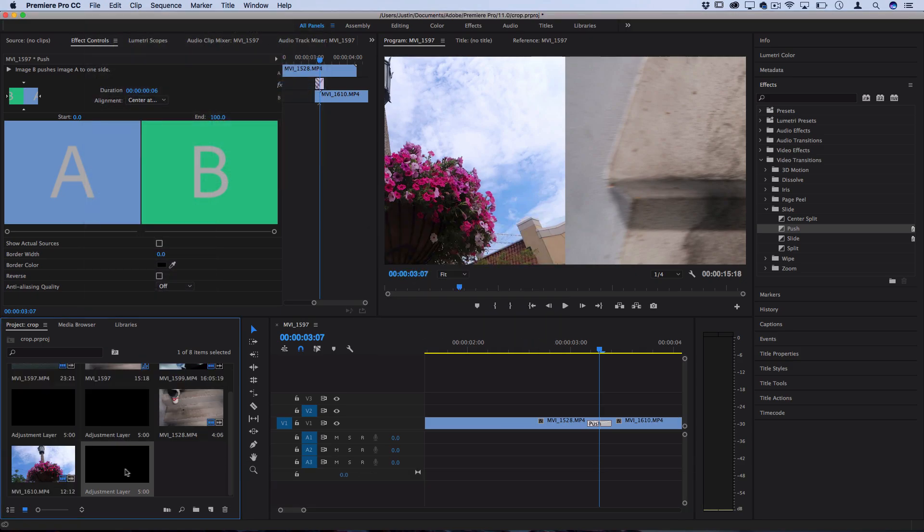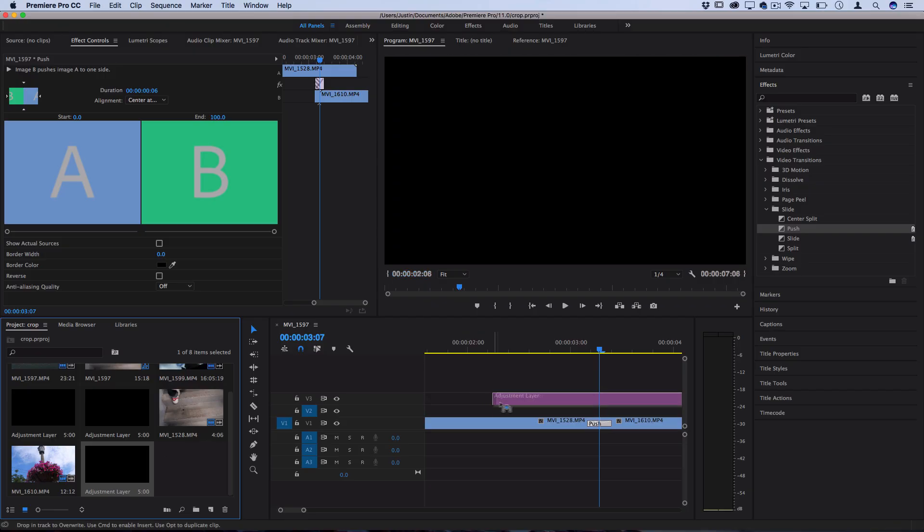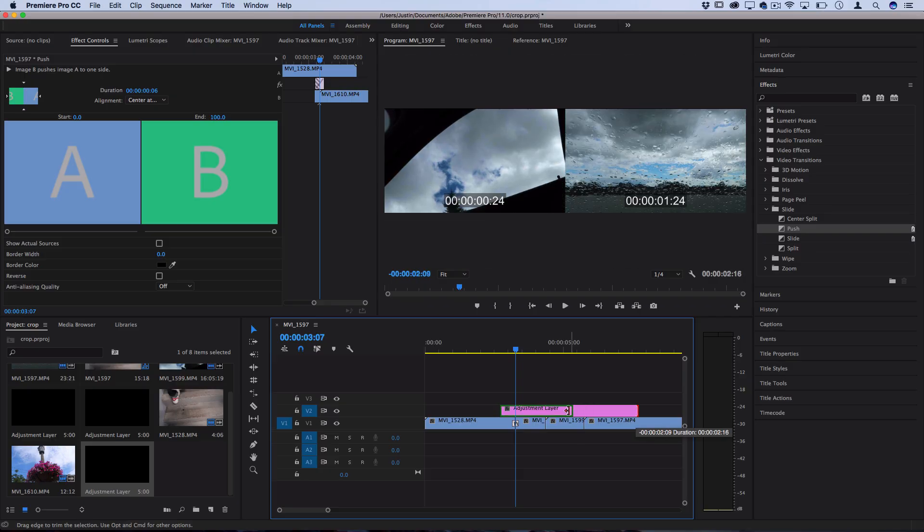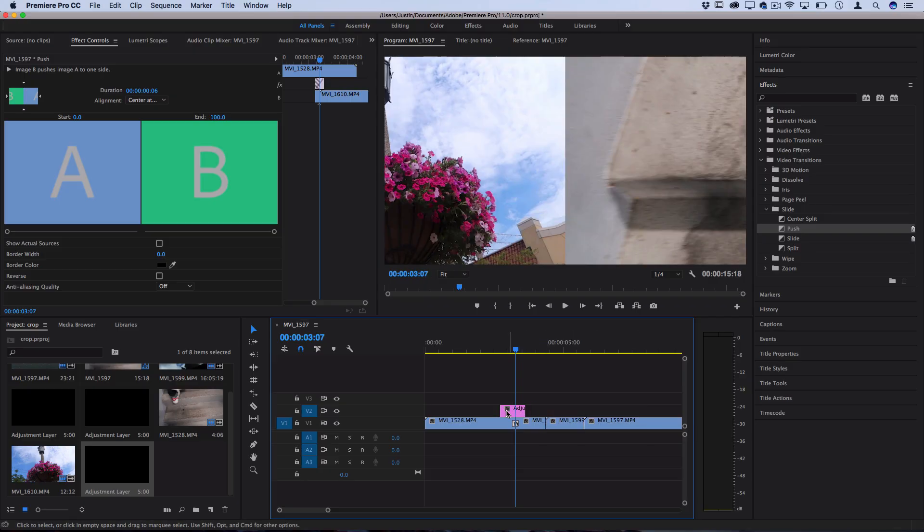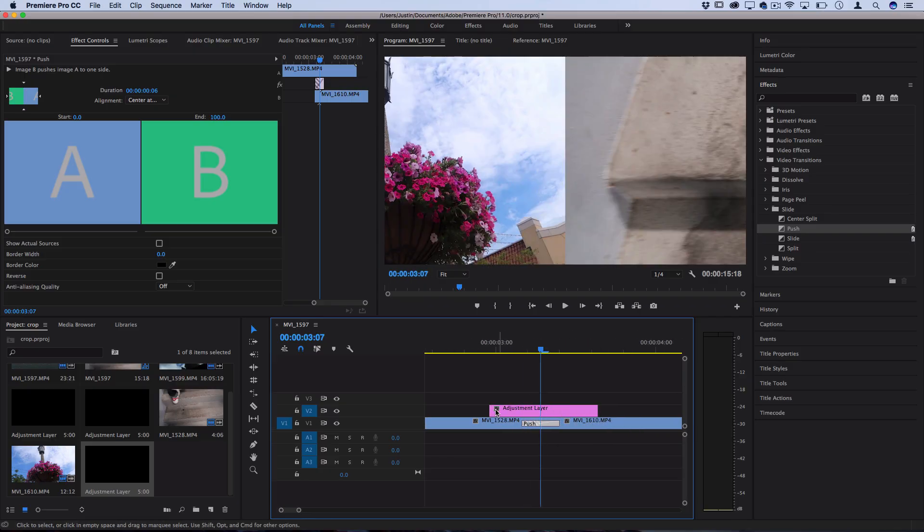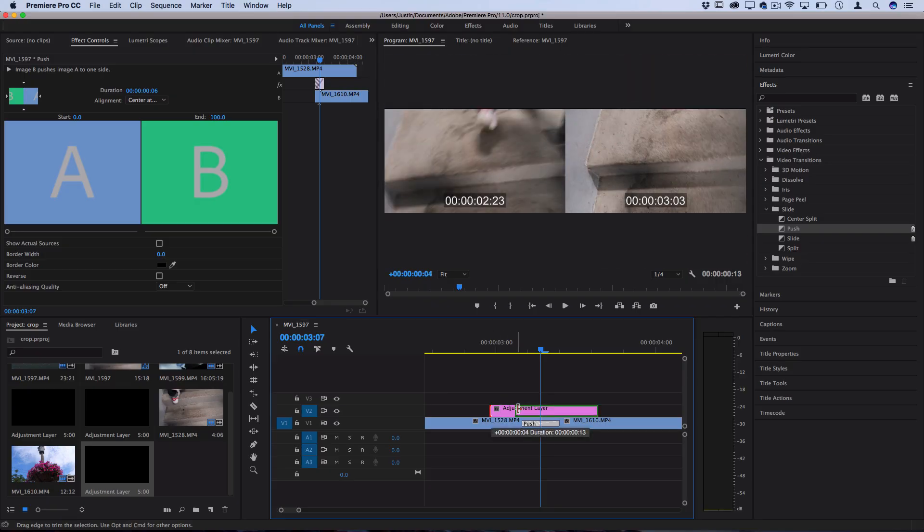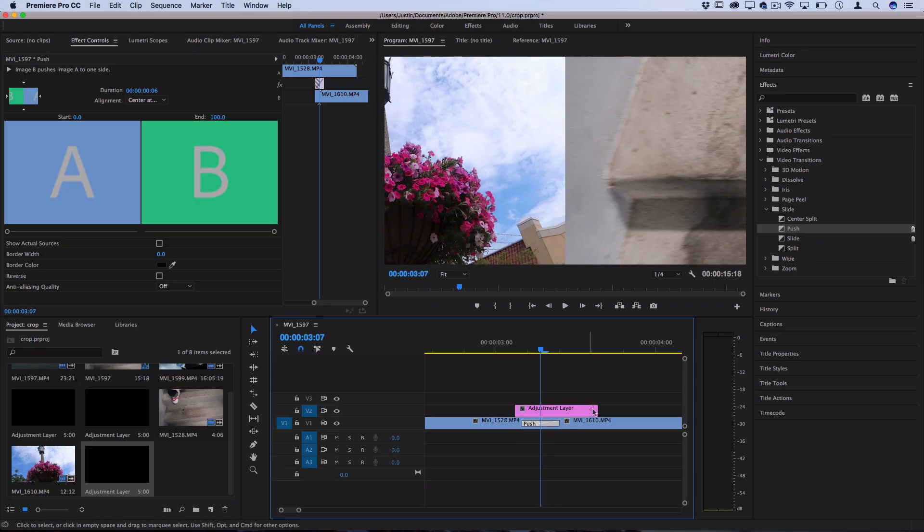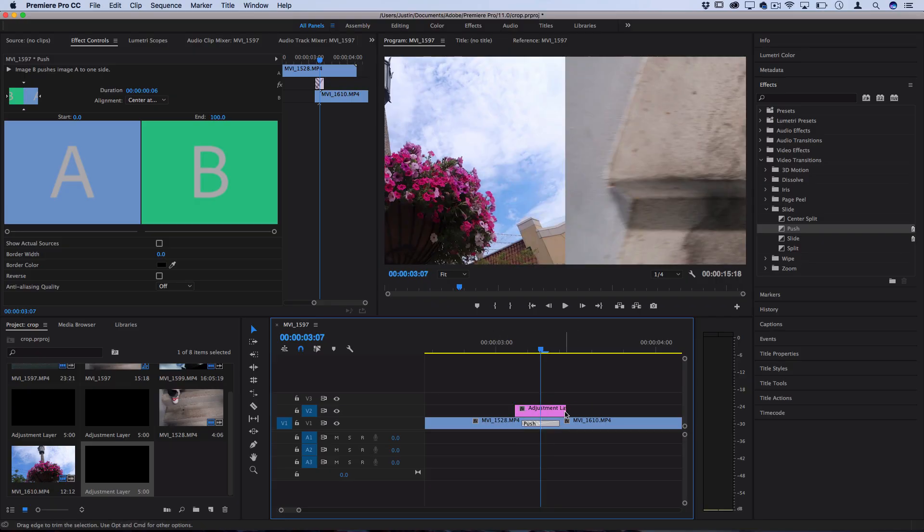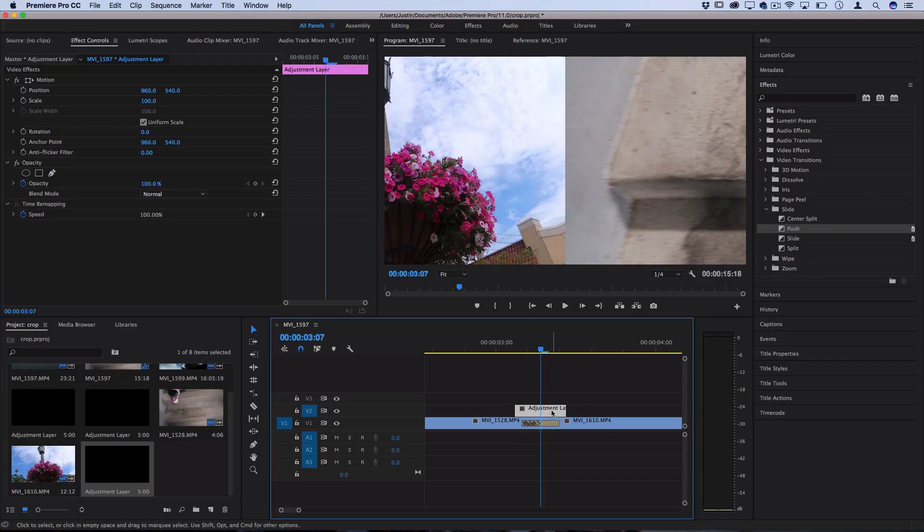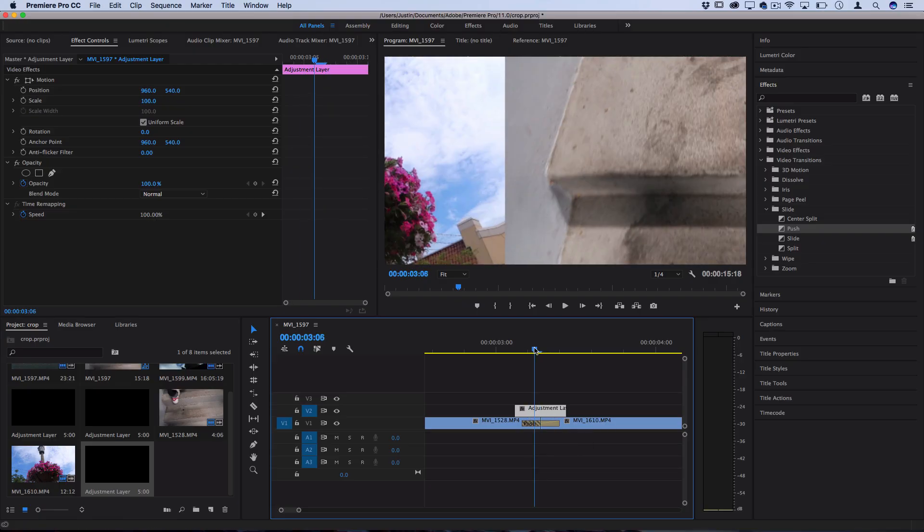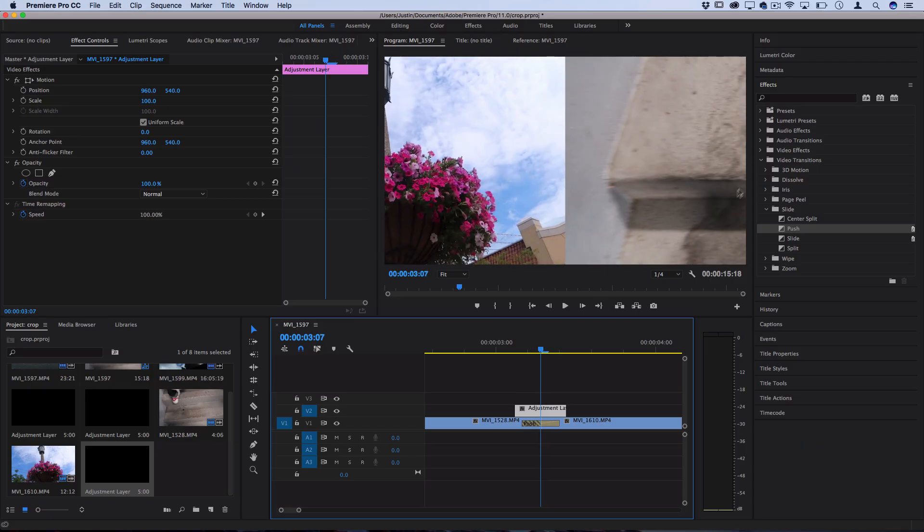This is going to create a new adjustment layer that we can drag on a track above our clips and then cut it down to size so that it just lasts a few seconds in between our transition. Really it should last just about as long as the transition maybe with a couple frames of buffer. Now we can apply the directional blur effect onto this adjustment layer so that it applies throughout both of the clips.